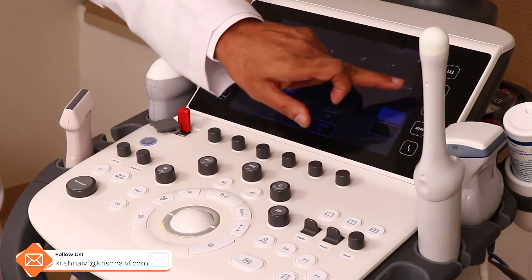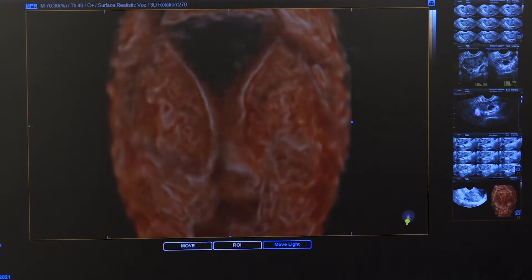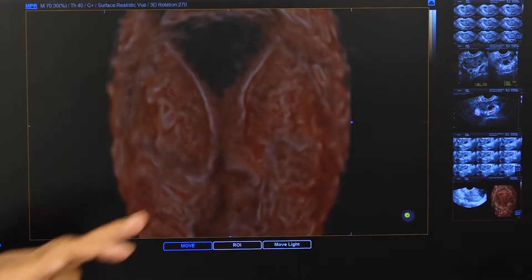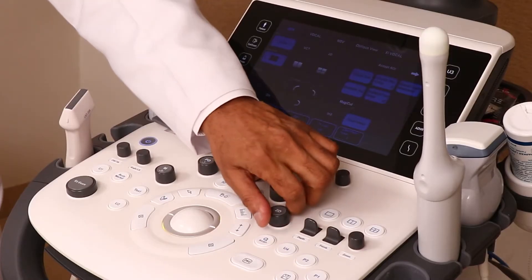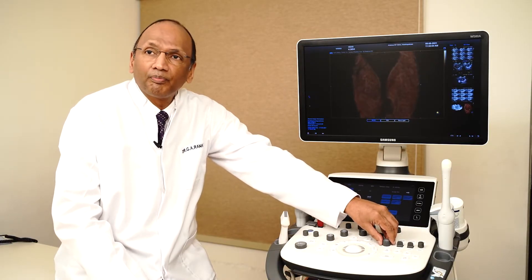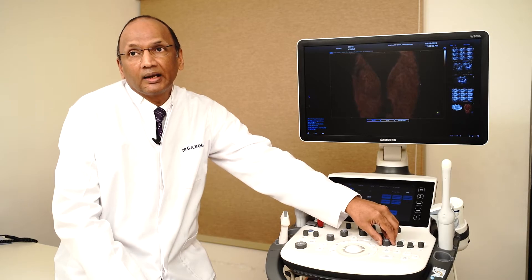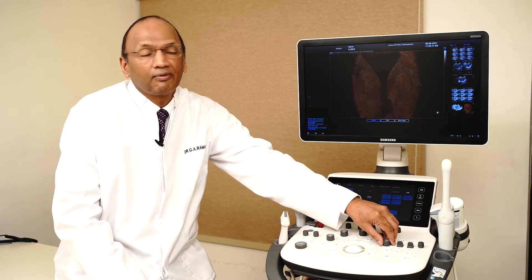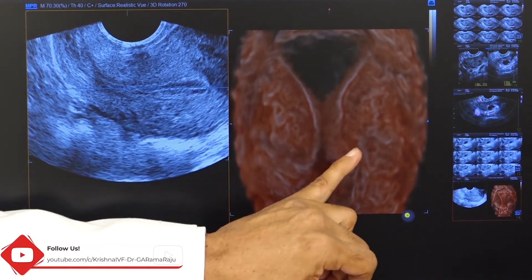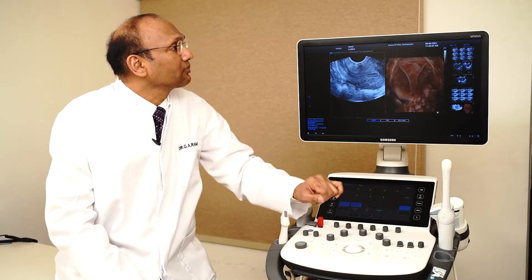There's one more feature called the invert feature, where you are actually seeing the interior of the cavity, which will help you look at the spaces. If you turn down the gain further, you can find small polyps, synechiae, elevation of the endometrium, or any deformity at the fundus level.